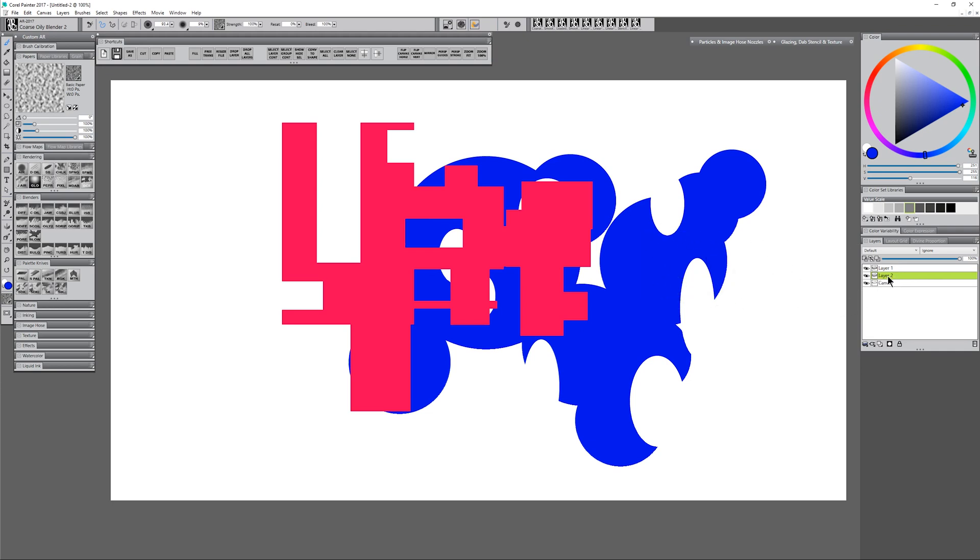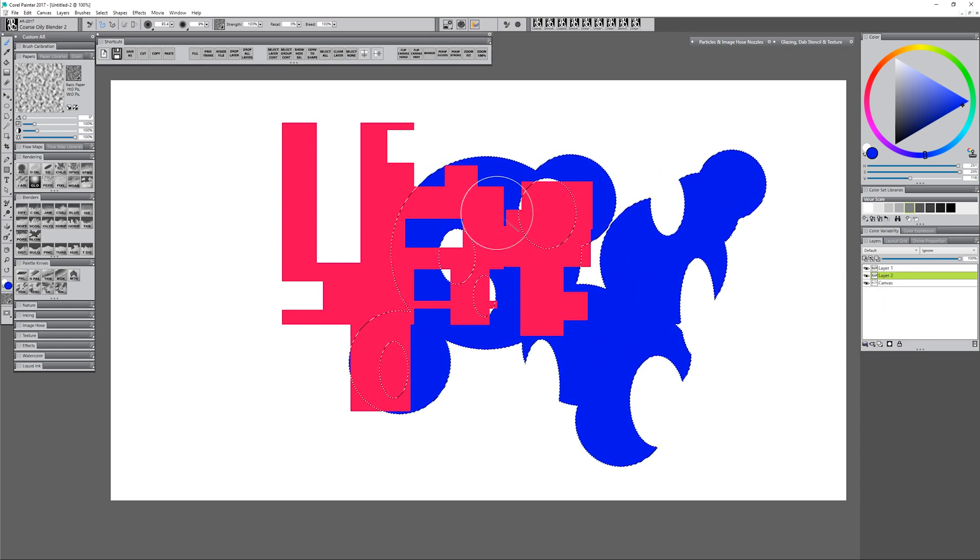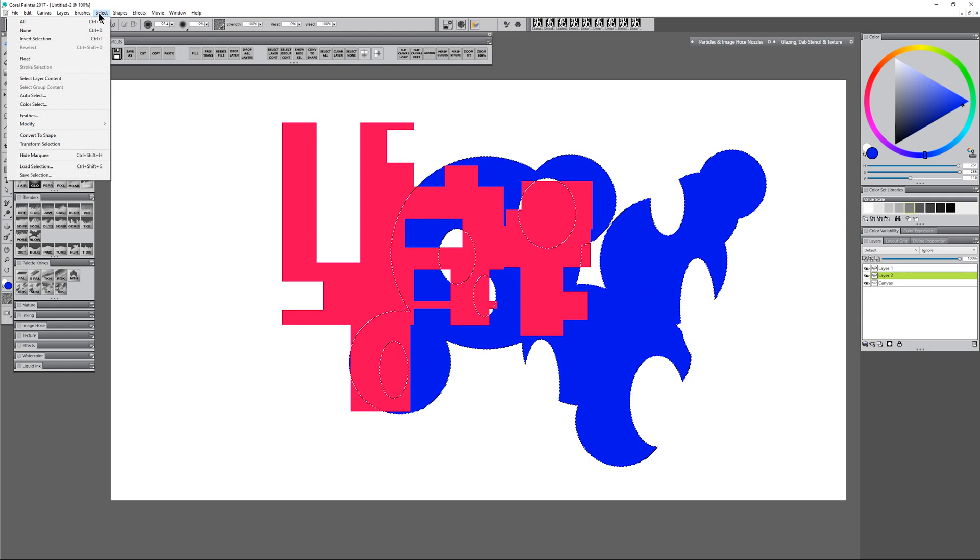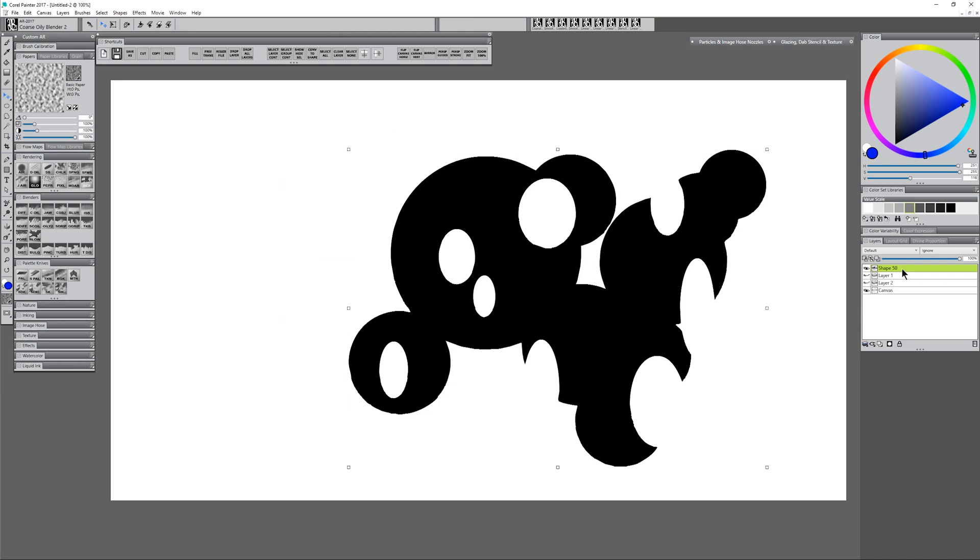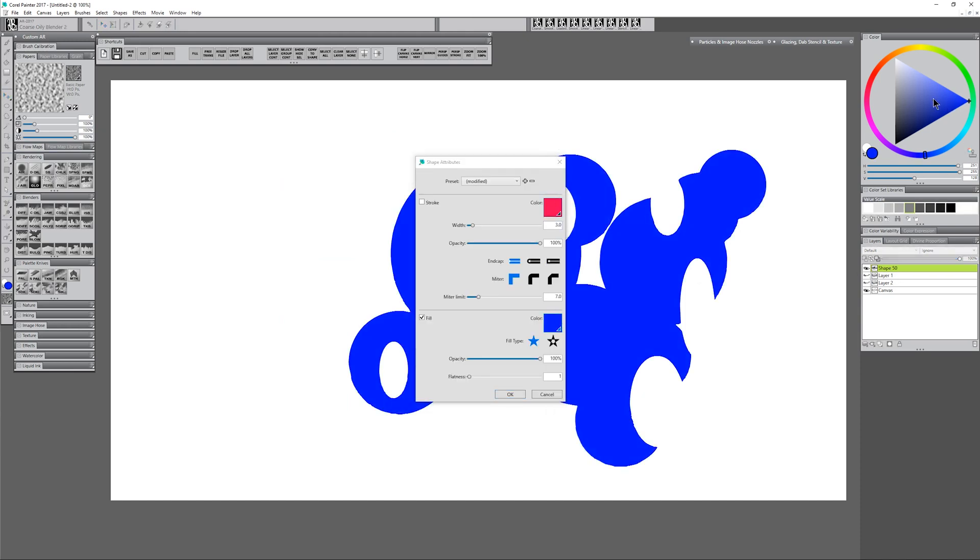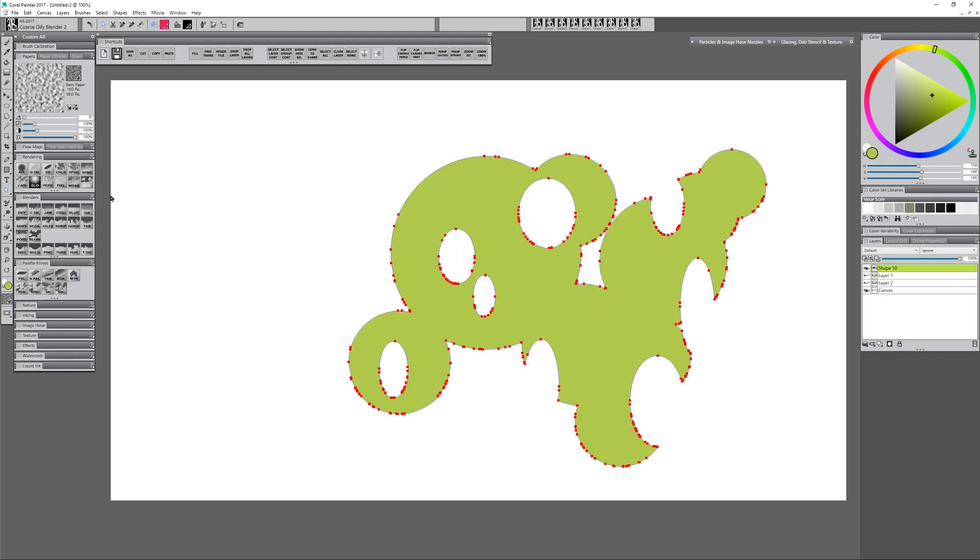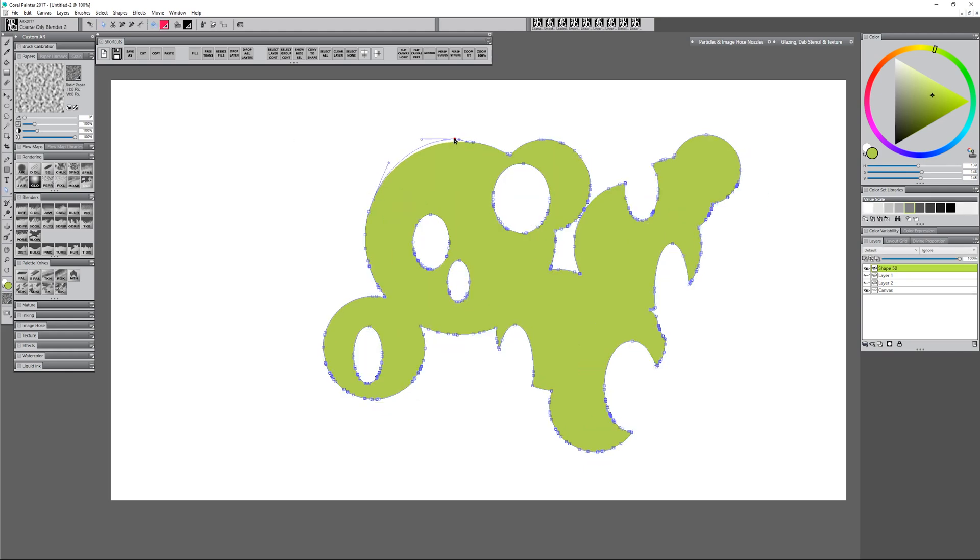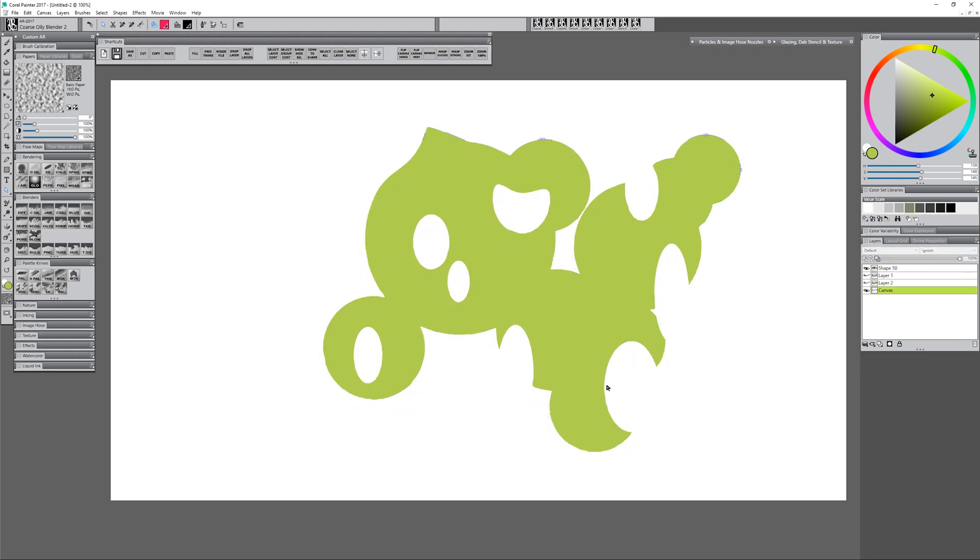What you want to do is you want to right click on that layer, choose select layer content to put a selection around that. Then you want to go to select convert to shape. That converts it to a vector shape and puts that shape on its own layer and I can go in here double click on that shape and I can change the color to any color I like. I can also choose my white arrow tool and I can select nodes and reshape that image. Now you'll notice it did kind of a sloppy job when it converted it so if that's not the kind of look you want just watch out for that.